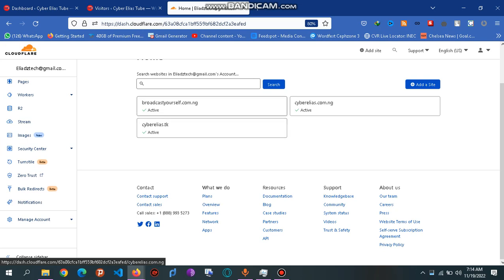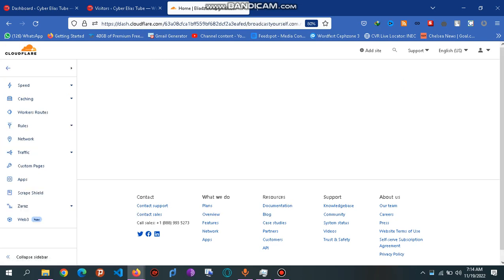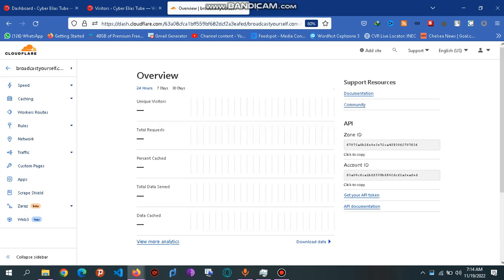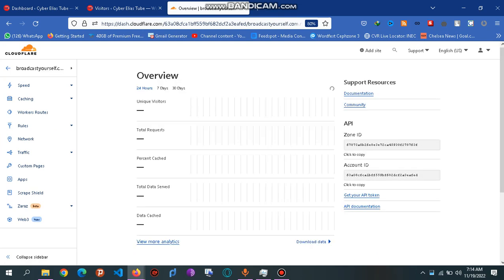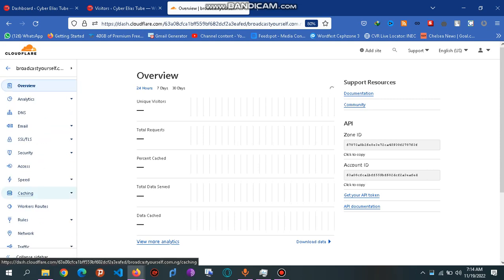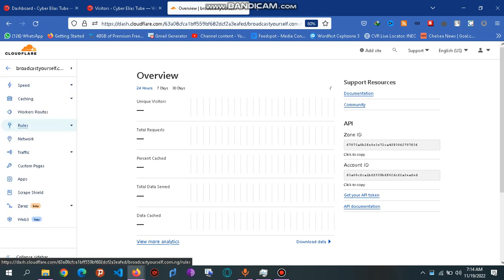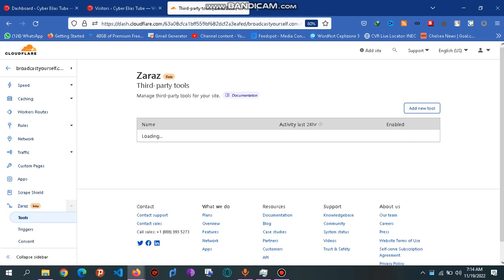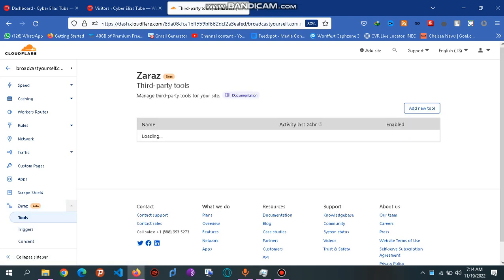What you do is select one of your sites. Let's go with this one. Simply scroll down here. You see a lot of options. Zaraz is for third-party tools.